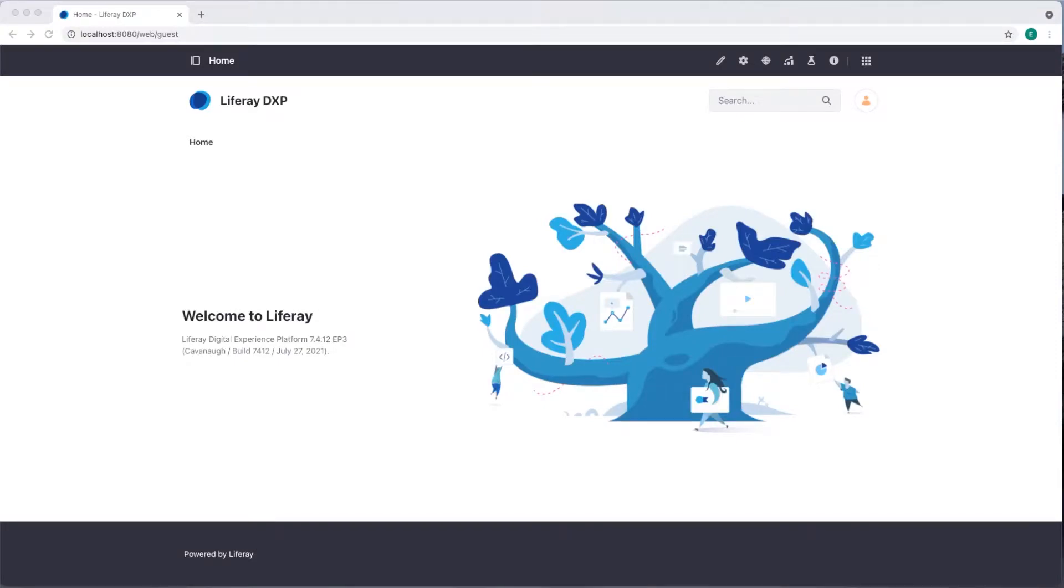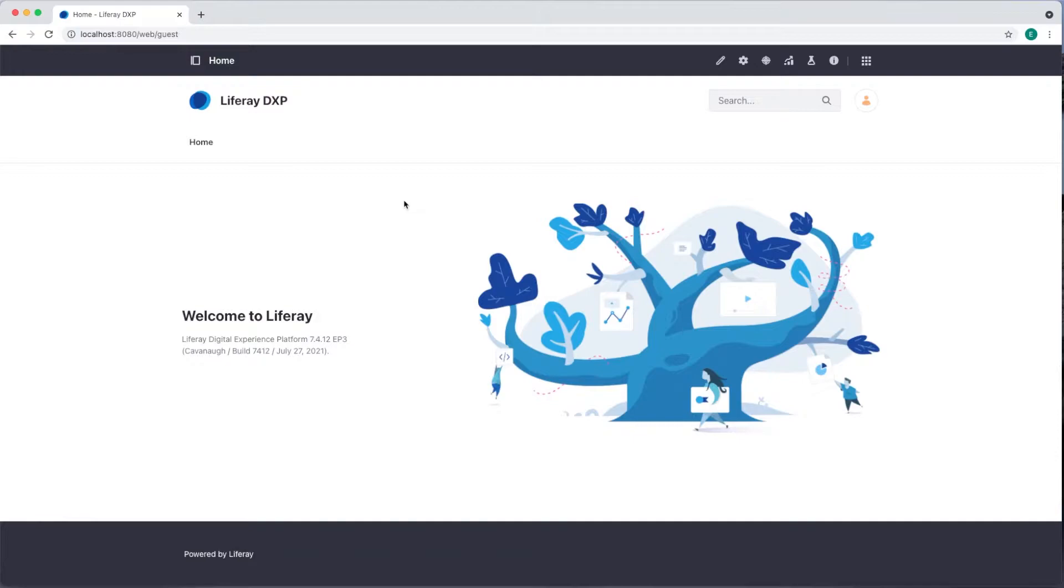Hi, my name is Emily. Today I'm going to show you how to add a new site to your platform in Liferay DXP 7.4. I'm currently signed in as an administrator and I'm on the default site.